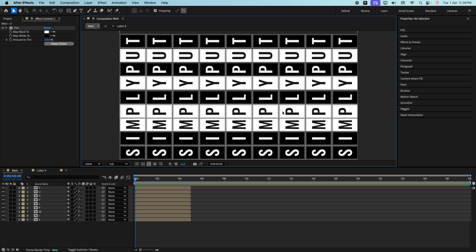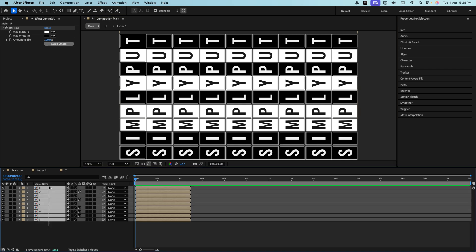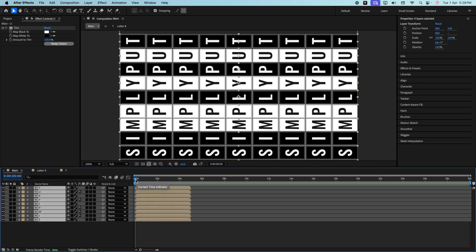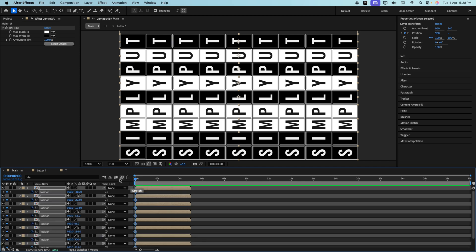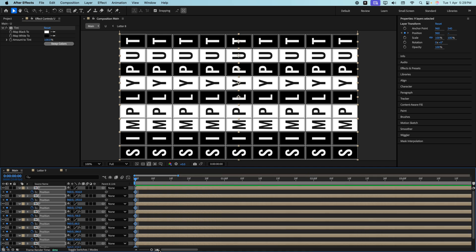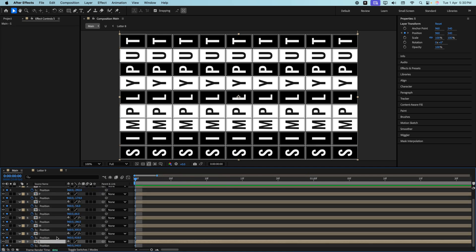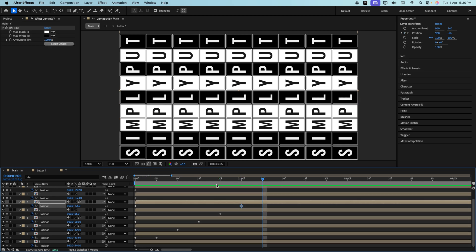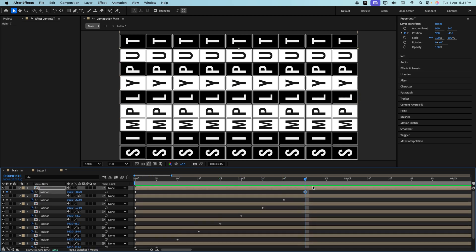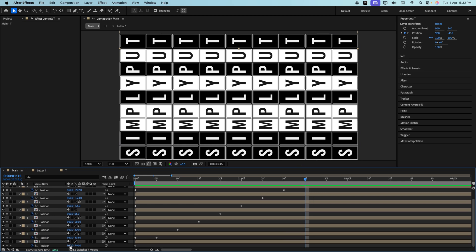Now let's start adding keyframes. Select all layers, ensure the playhead is at the start, and press P to open the Position property. Click the stopwatch to add a keyframe at the beginning. Zoom in — for the last layer this keyframe is fine, but for all others we're going to distribute them by 5 frames. Come over here, add another keyframe, and repeat the process for the remaining layers.